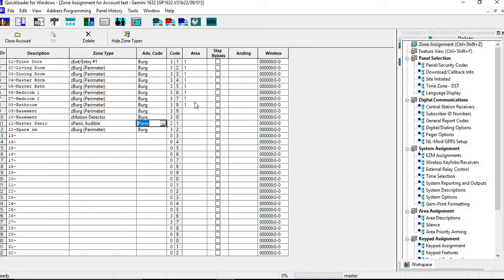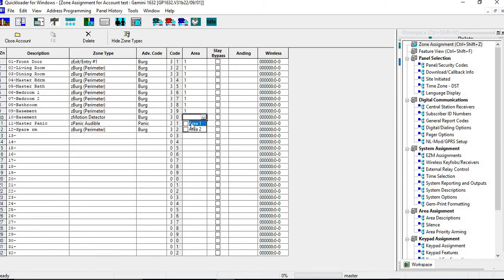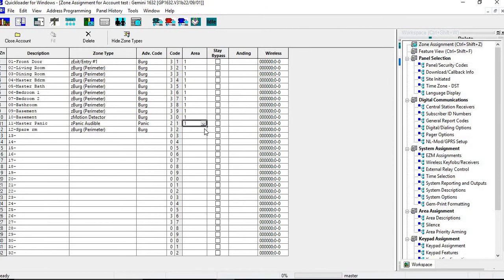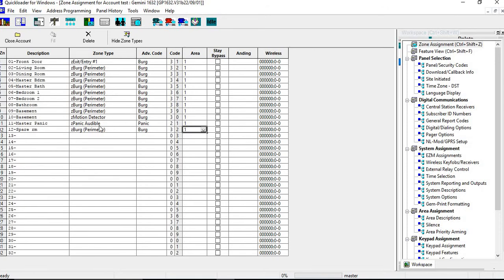And then another thing you have to do is you're going to have to go and select it in an area. If you don't put it in an area, then the zone is not going to work. You can also just instead of clicking and clicking, you can just type in one all the way down. Now, if you have a classic style keypad, you're just going to make an interior zone. If you have a case style keypad, then you want to select stay bypass.